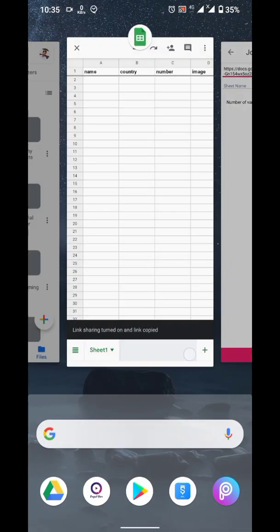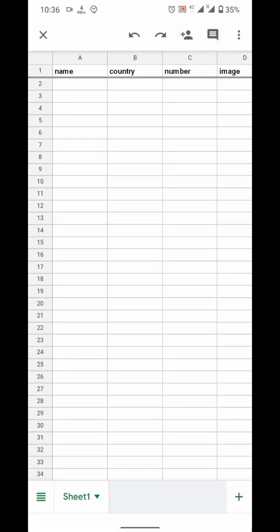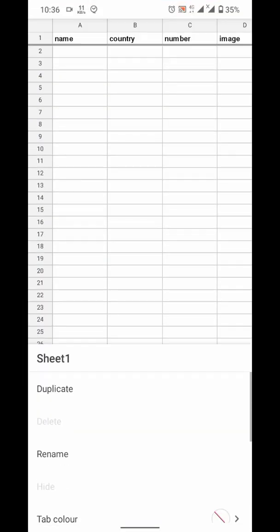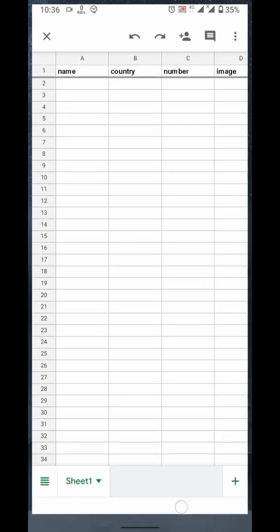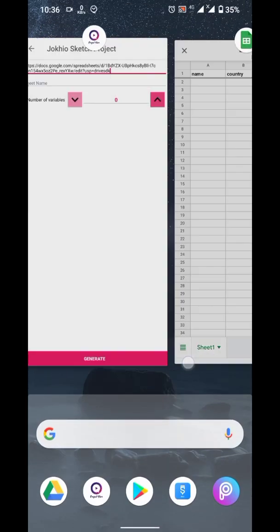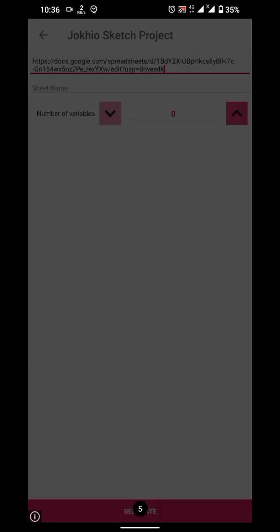Now we need sheet name. By default, Google sets name of first sheet as sheet 1. I am using as it is.